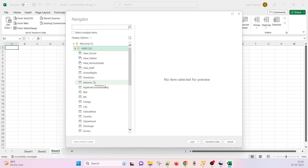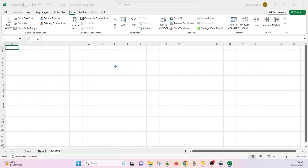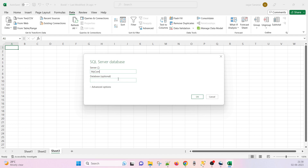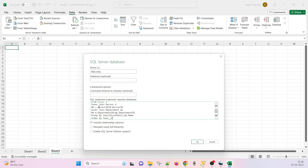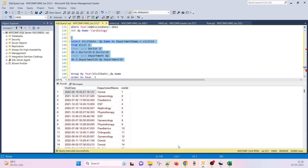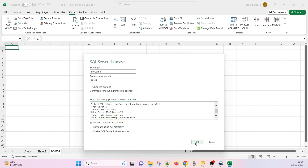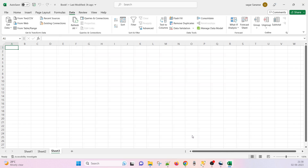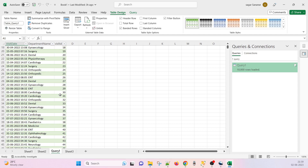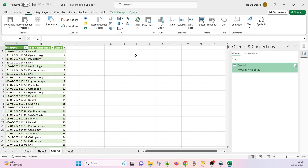If you click OK you will get the complete list of databases and objects — functions, stored procedures, views, tables. But I want to execute a select query, so I go to From Database, SQL Server, my computer, and under Advanced Options I will write a query. My query gives us visit date, department number, and visit ID — I will make an aggregation in Excel. I have to give HMS as the database name otherwise it won't know which database to execute on. We are getting 10,000 records from this.